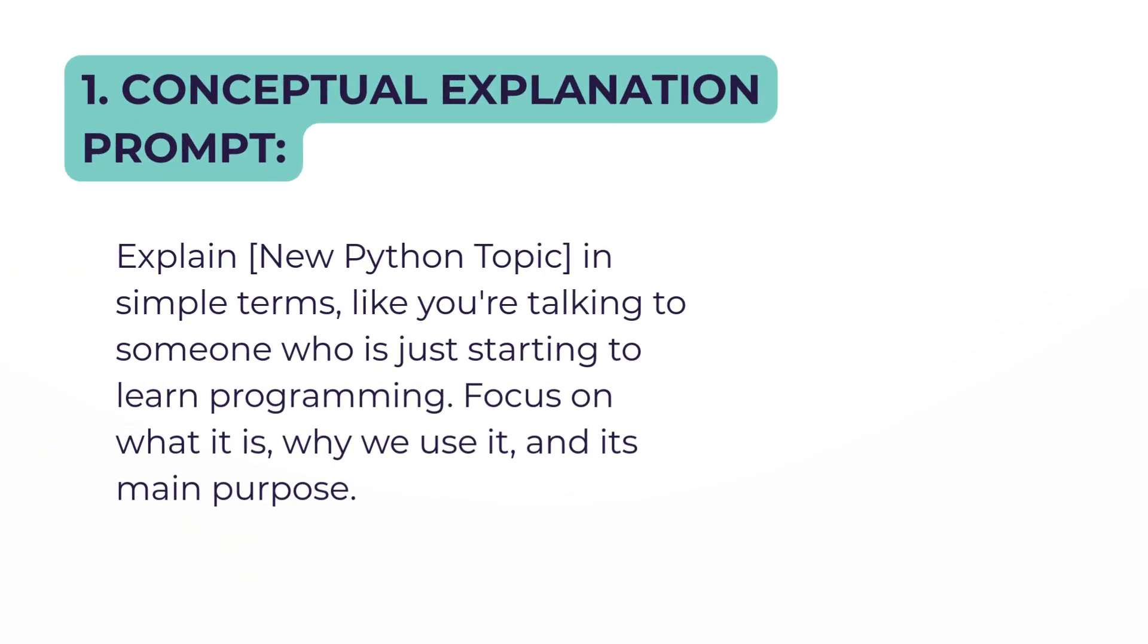This prompt will explain the new topic. I'm going to read through this one. Look in the description to get a copy of all these prompts. For Conceptual Explanation, it says: 'Explain [topic name] in simple terms like you're talking to someone who is just starting to learn programming. Focus on what it is, why we use it, and its main purpose.'